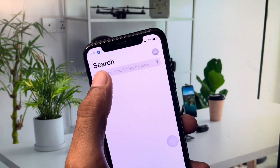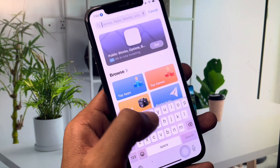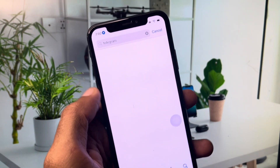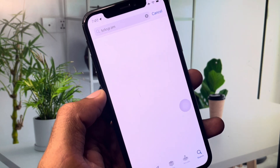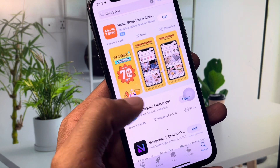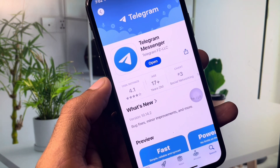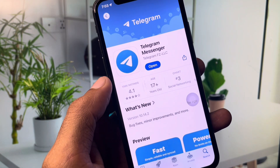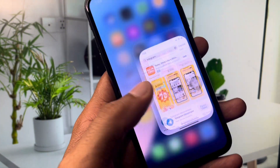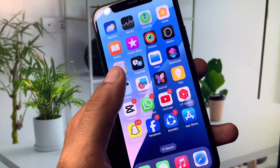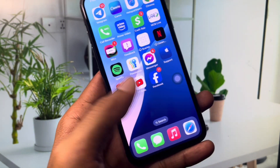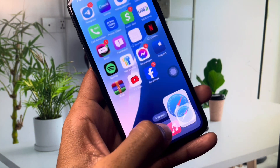After this, go back and open your App Store. Search for Telegram and check for an update. If the app is not updated, update it now. After doing this, go back and open an internet browser — for example, Safari.